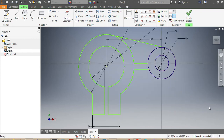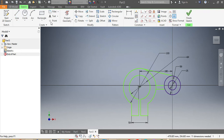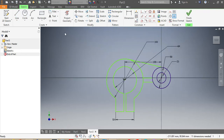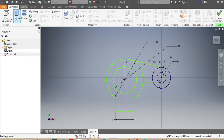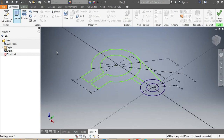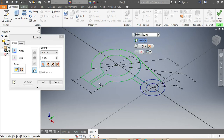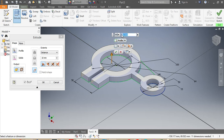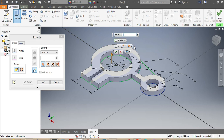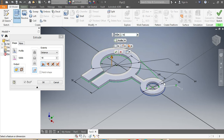I say Finish Sketch — my sketch is finished. Now I go to 3D Model and punch Extrude. I need to give dimensions: this part, as well as this one and this part here, all need to go 40 millimeters.